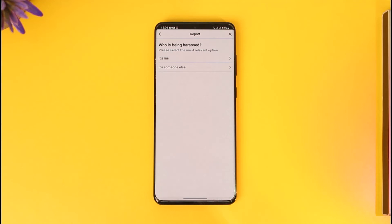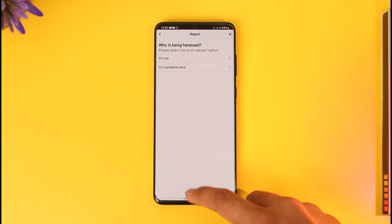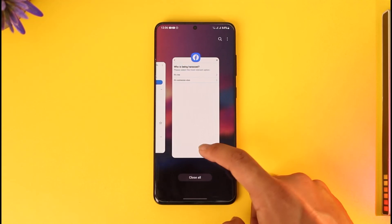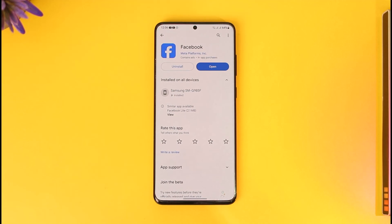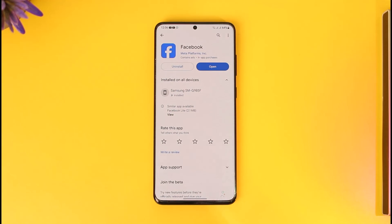This way you can block someone on Facebook without waiting for 48 hours. Hope this video was helpful. If you have any questions, feel free to leave them down below. Thank you very much for watching till the end, and see you soon in the next video.